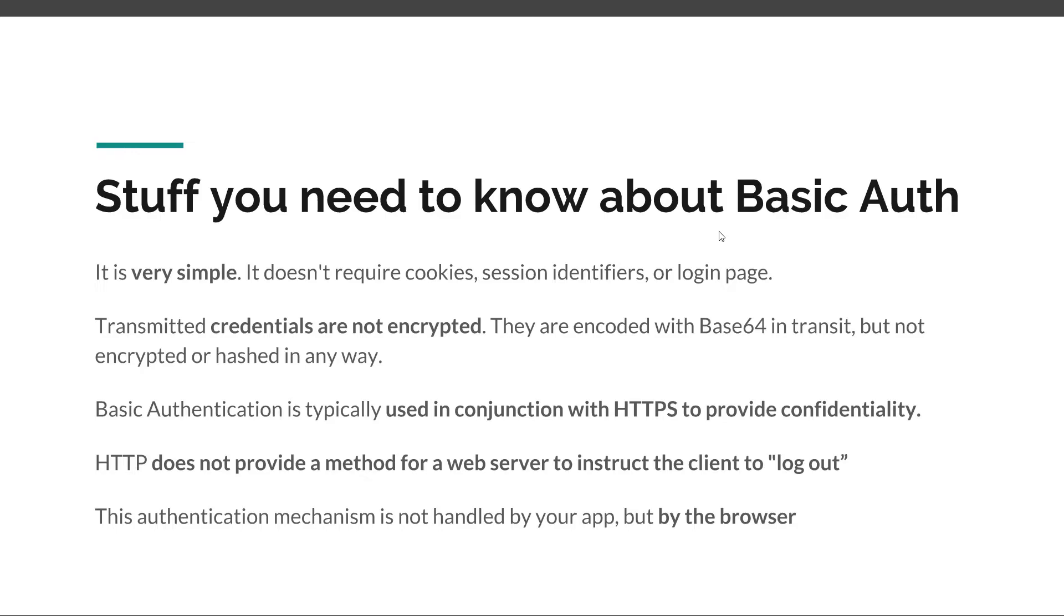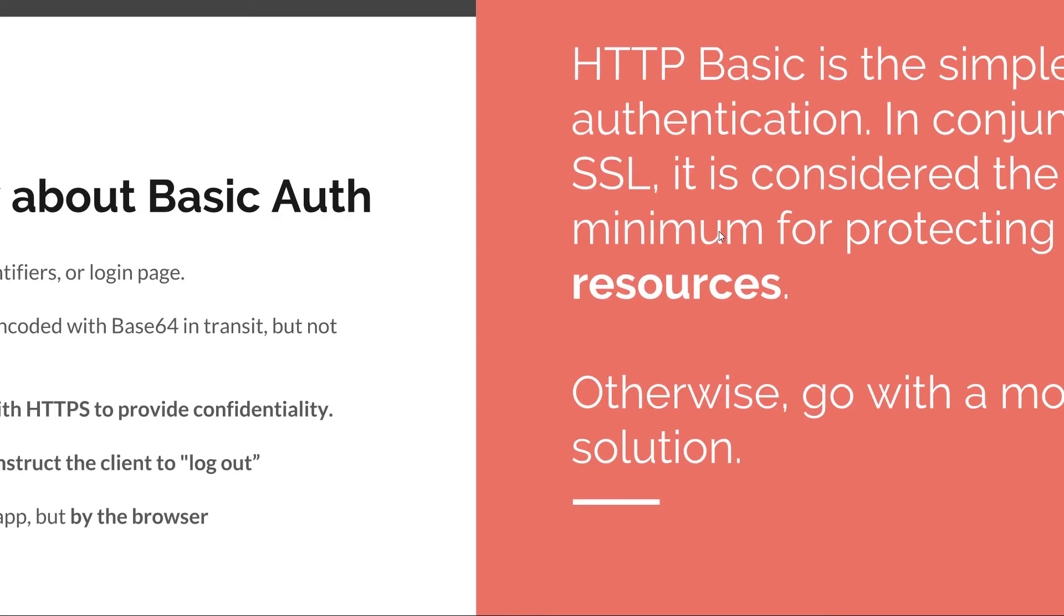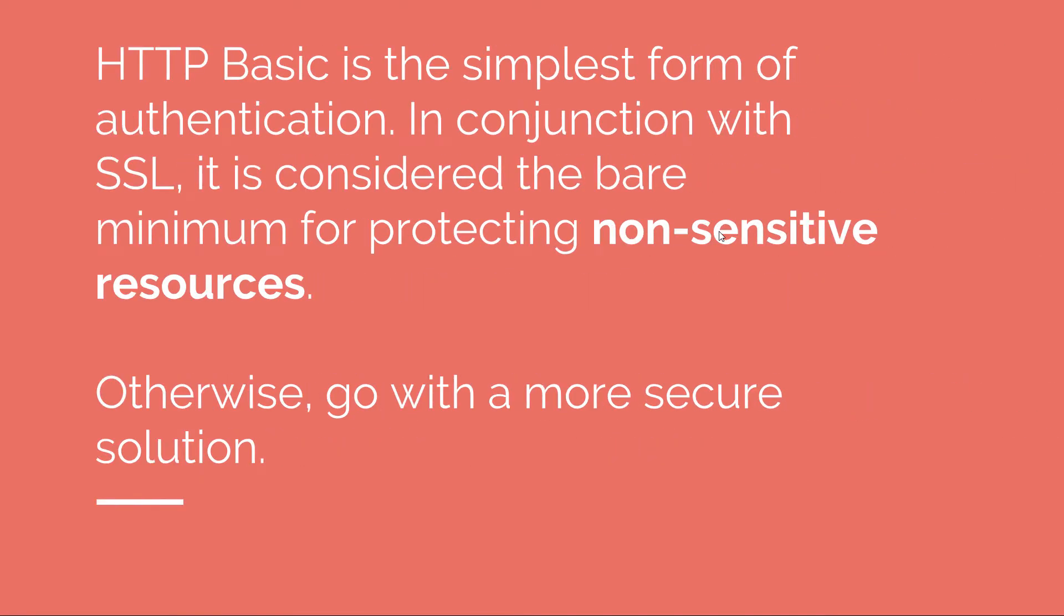Now if we draw a line and try to reason about HTTP Basic Authentication, I would say it is the simplest form of authentication. In conjunction with SSL, I would consider it to be a bare minimum for protecting non-sensitive resources. Keep in mind this word non-sensitive.